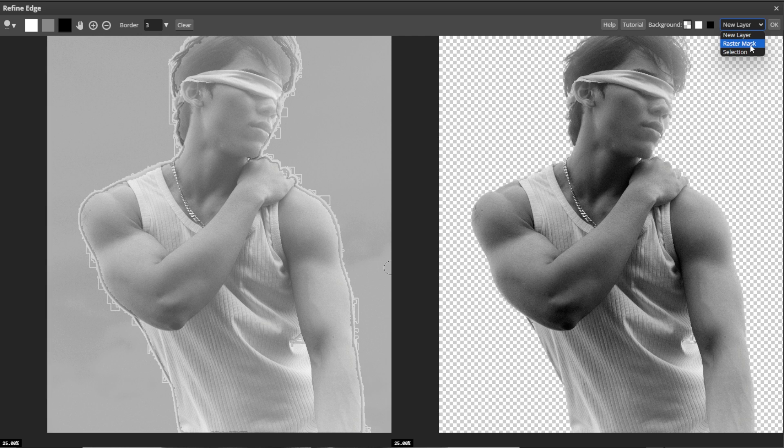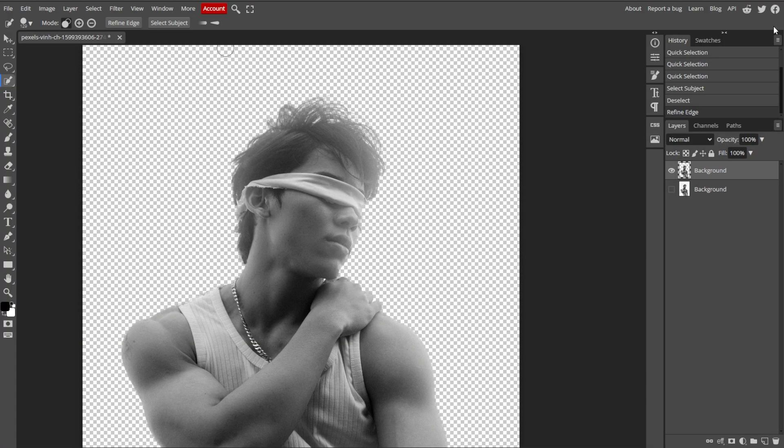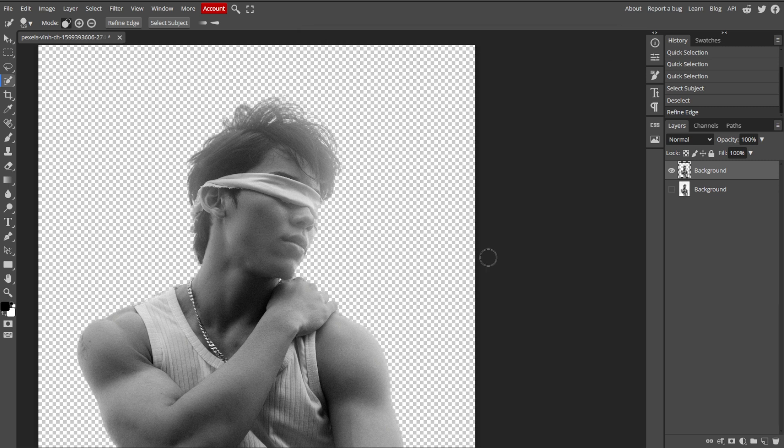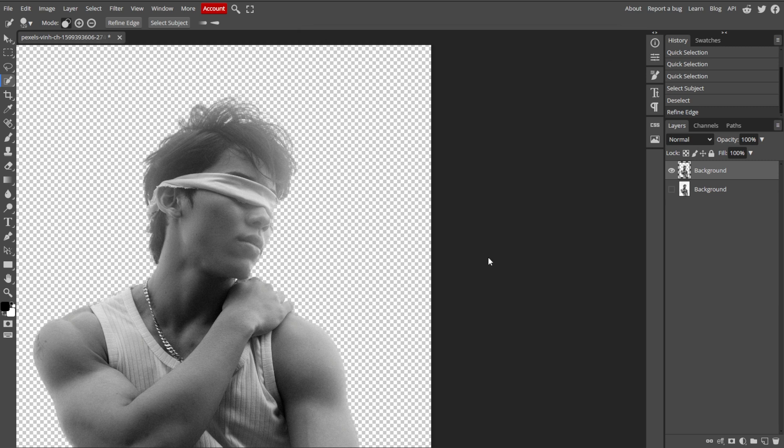Now confirm your adjustments by clicking OK in the top right corner. The refined edges will now be applied based on the chosen mode. You can now make any additional adjustments to your image if necessary.